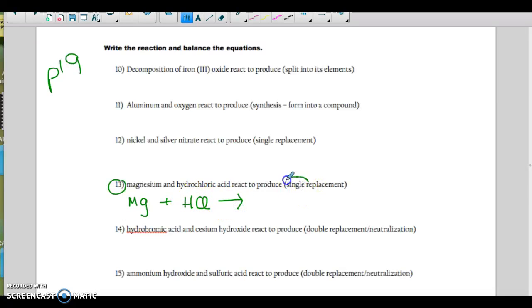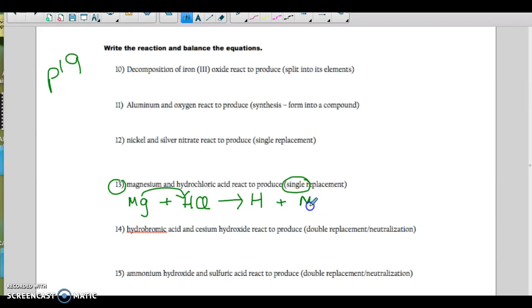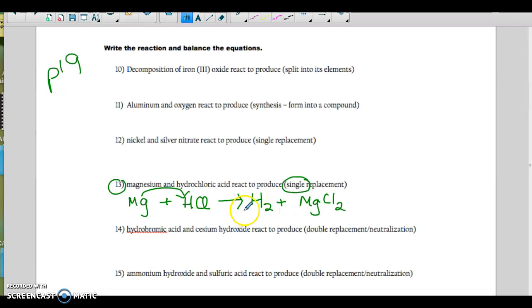They're telling us it's single replacement, which is good, so we know the cation will replace the cation. Hydrogen is going to be by itself, and the magnesium is going to go with the chloride. Magnesium is plus 2 and chloride is minus 1, so I'm going to need 2 of these. Don't forget this hydrogen is diatomic. Then I would balance — if I put a 2 here, now I have 2 hydrogens, 2 chlorines, 1 magnesium. So I'm good.